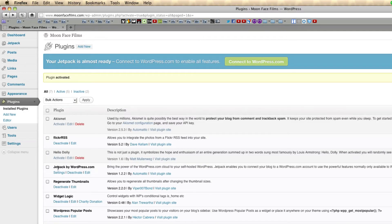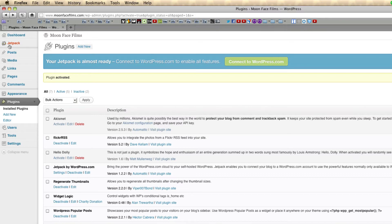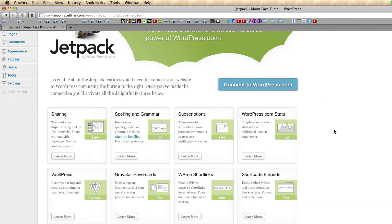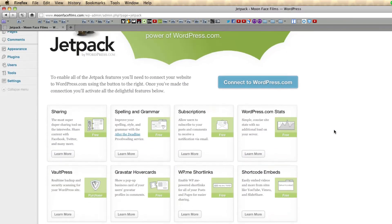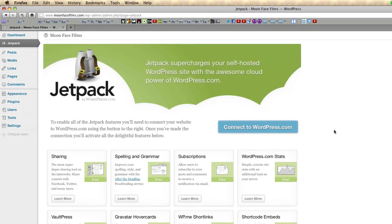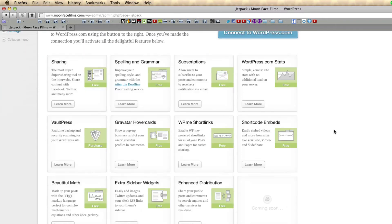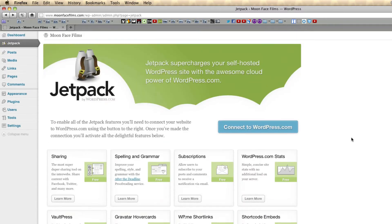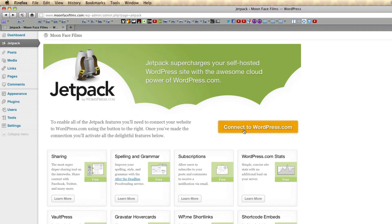You should see Jetpack by WordPress on your plugins page. You should also see a new menu here on the left, go ahead and click it. And here are all the features of Jetpack. So before we can actually start using Jetpack, we're going to have to connect it to our WordPress.com account.